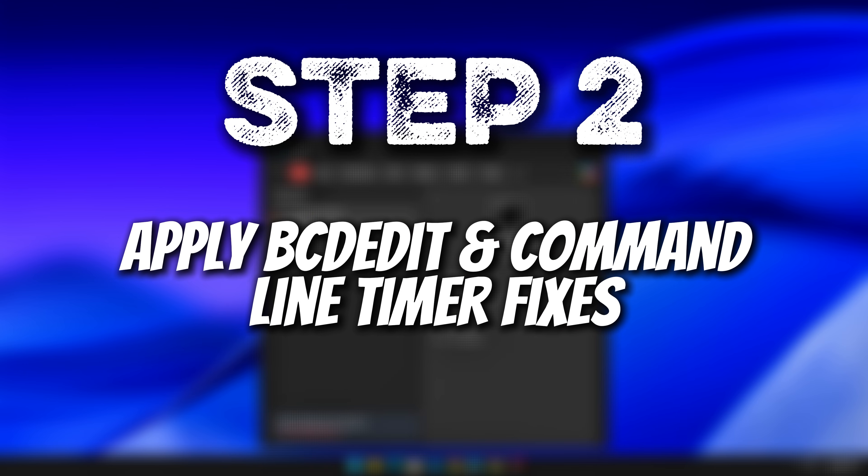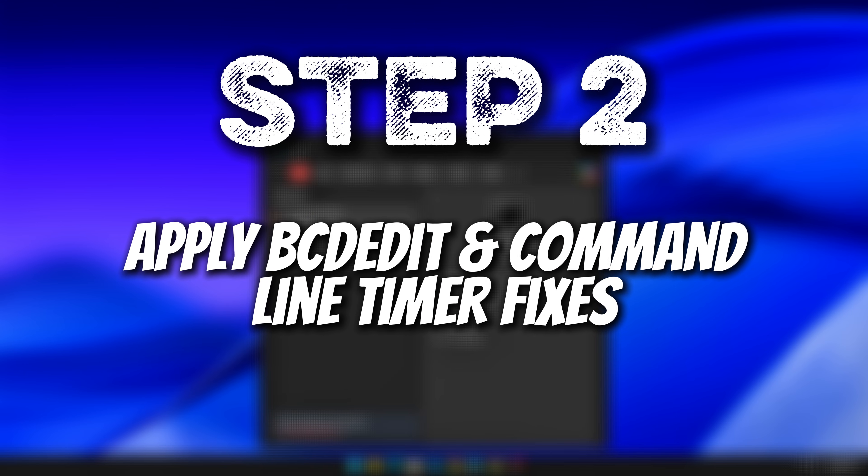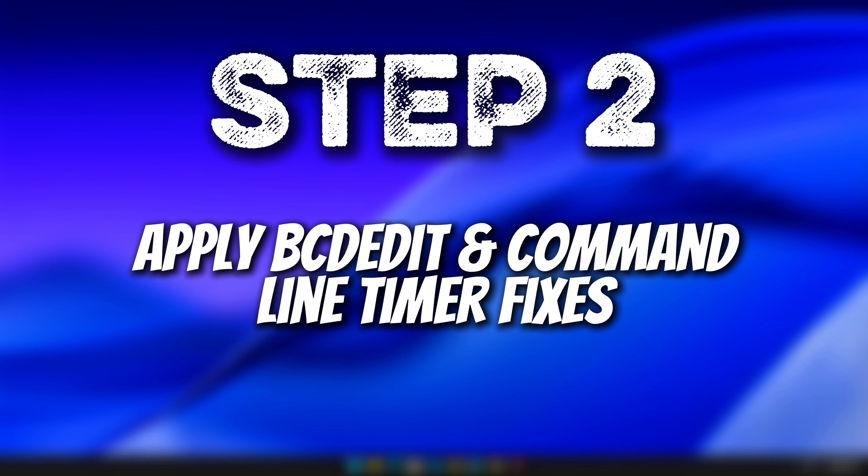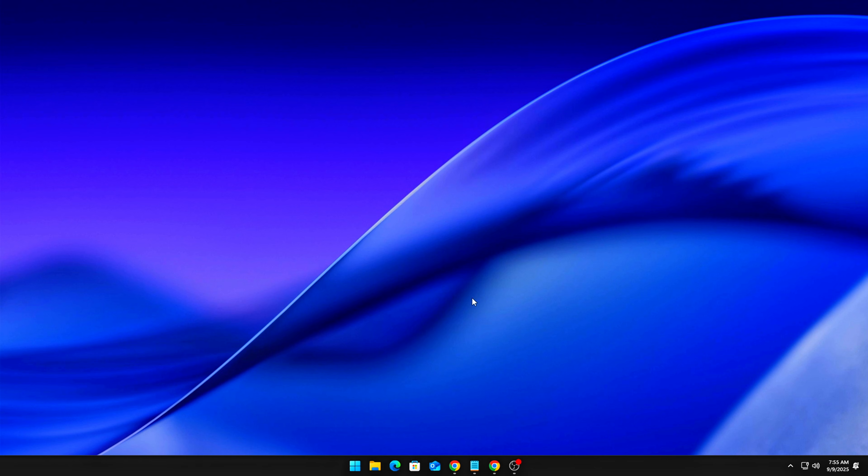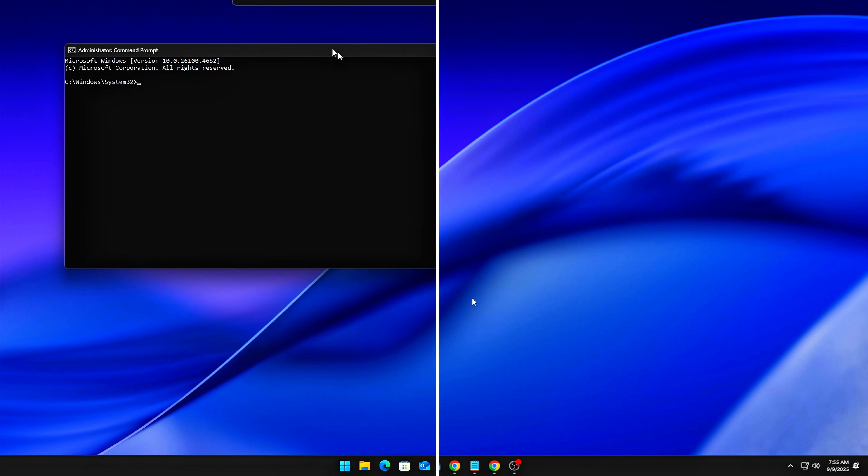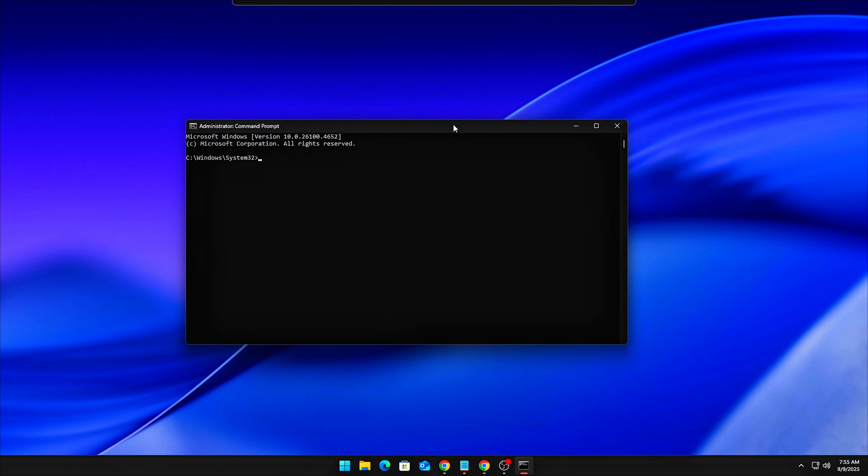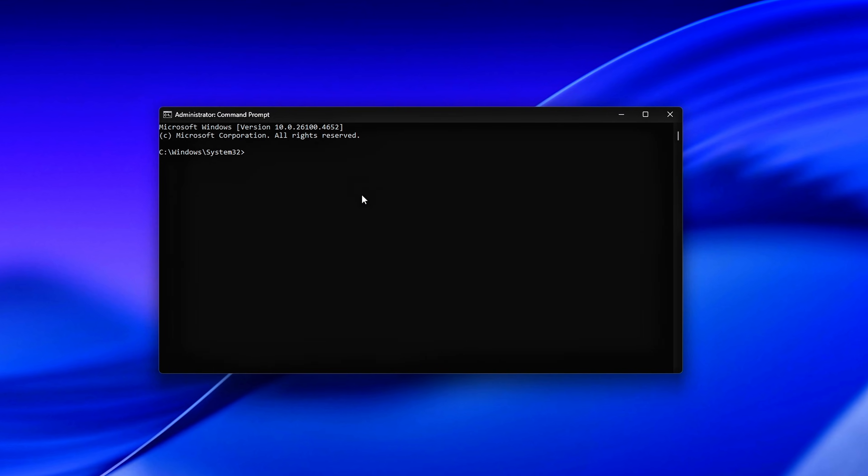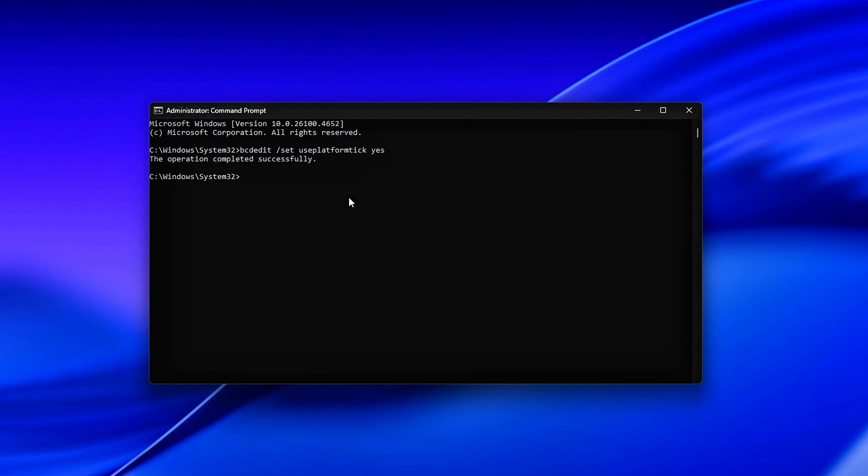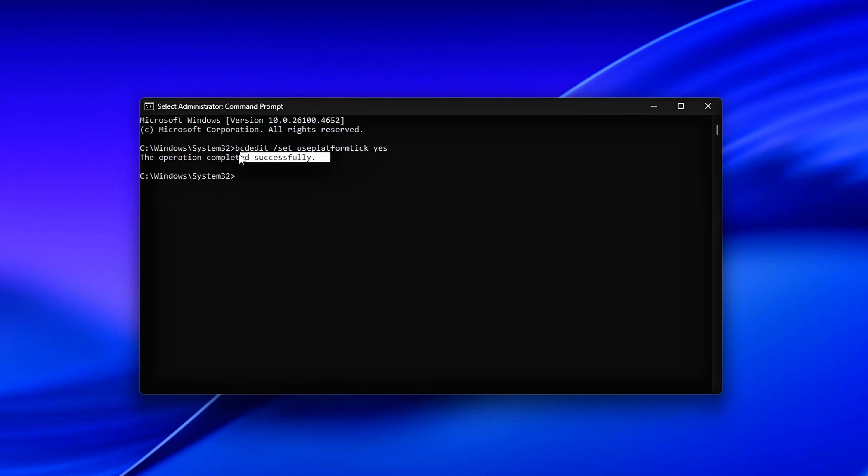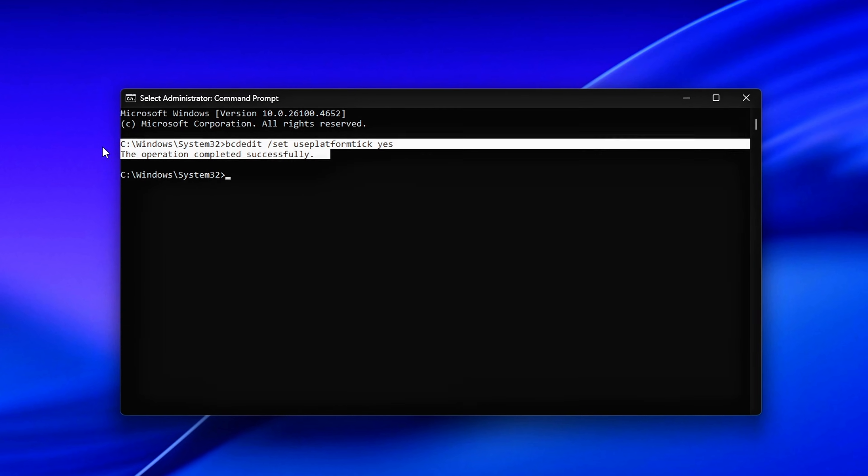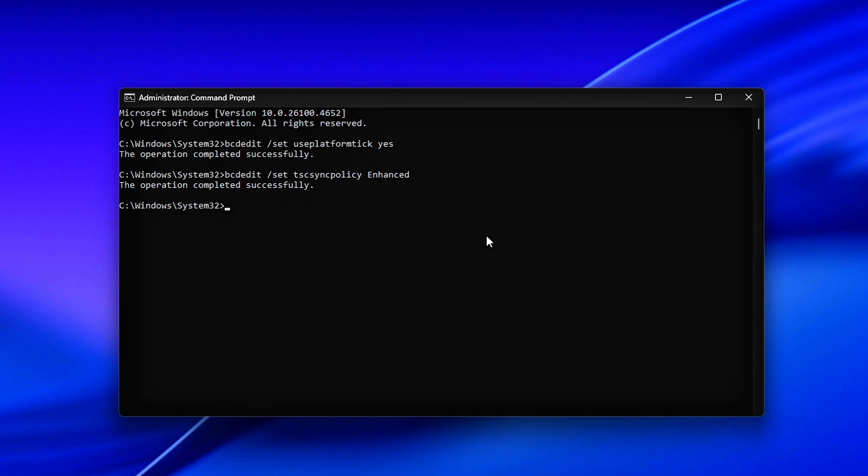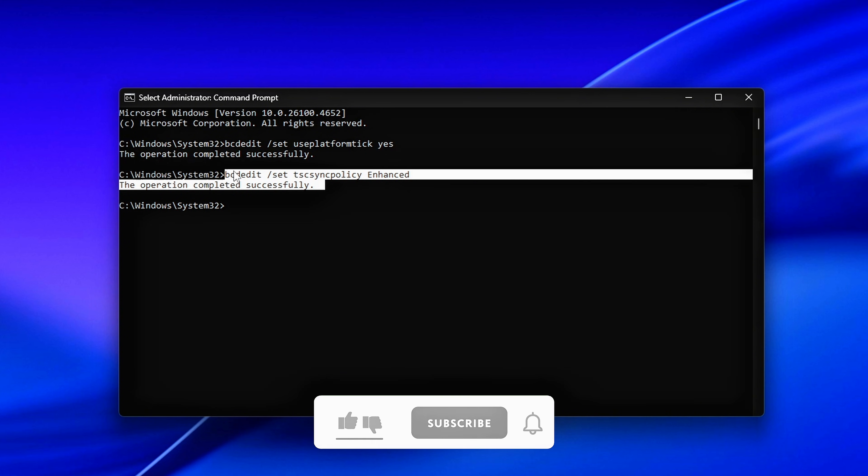Step 3. Apply BCDedit and Command Line Timer Fixes. Now that the registry is optimized, let's lock in those changes with some boot time configuration commands. These ensure your system consistently uses stable, low-latency timers, even before Windows fully loads. Start by opening Command Prompt as Administrator. Then, run the following commands one by one. Here's a quick breakdown of what each one does. Use Platform Tick. This forces Windows to use a stable, fixed-rate hardware timer instead of bouncing between different sources.